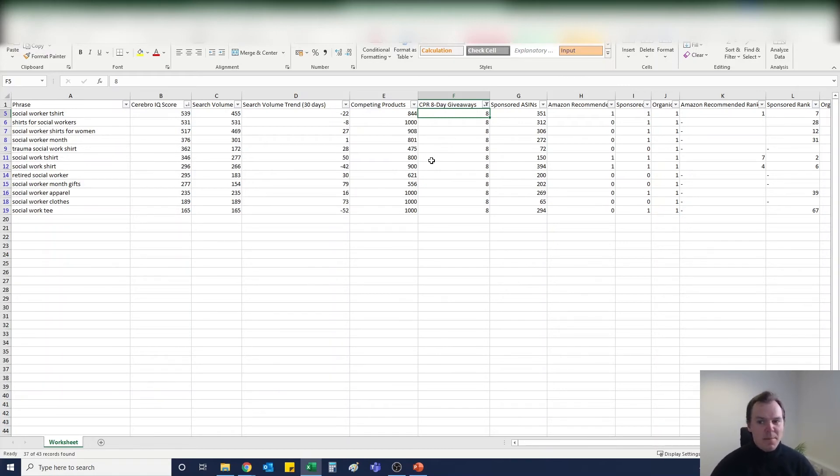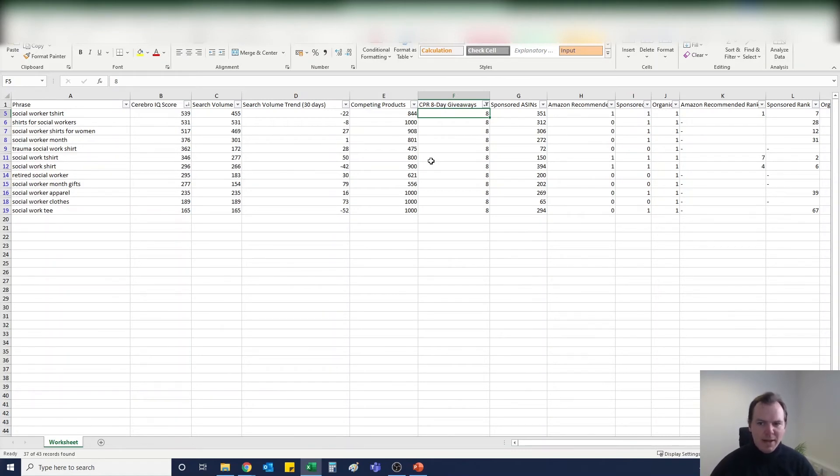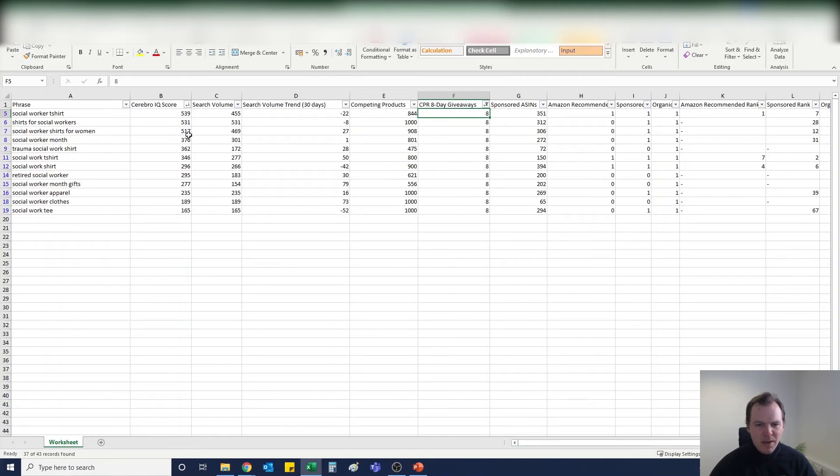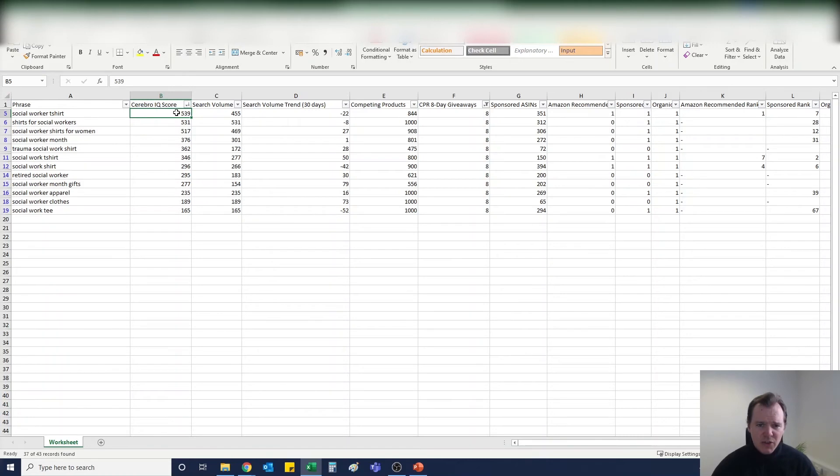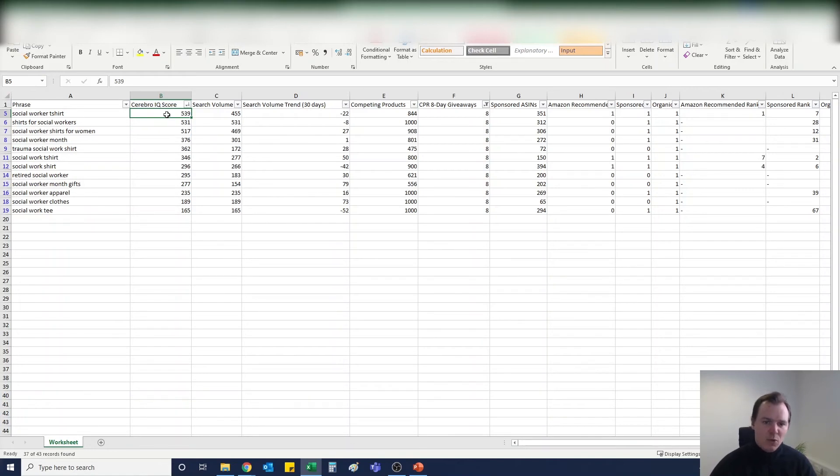So we want to be going after those low hanging keywords, those keywords that might be being missed slightly that people aren't picking up on, and get them in our listing in a very attractive, well-written way, and definitely not keyword stuffing. After I filtered it by the 8-day giveaways for CPR, I then go from largest to lowest in Cerebro IQ score. The Cerebro IQ score is basically the number of competing products versus the search volume, so the higher the Cerebro IQ score the better the keyword.